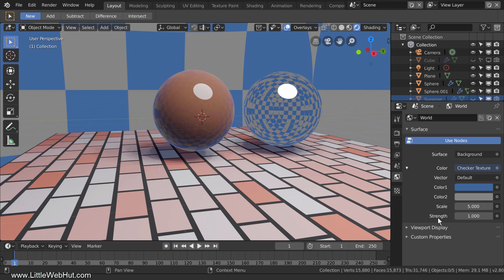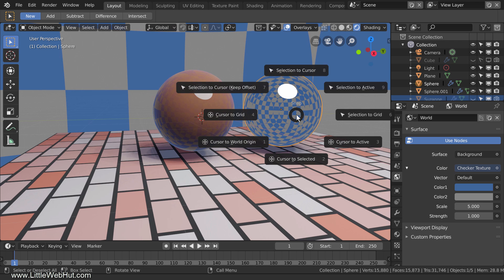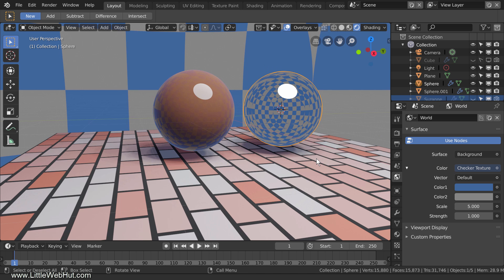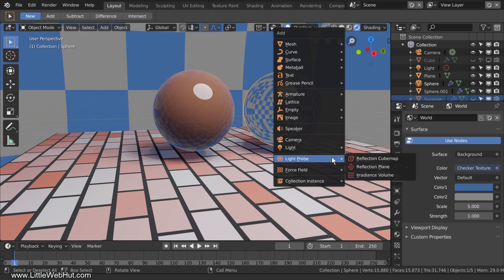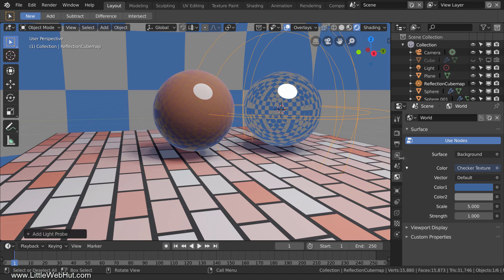The light probes that I'll be adding don't make the spheres reflective — instead, they define what will be reflected. To make the sphere on the right reflect the floor and the other sphere, I'll add a reflection cube map light probe to the same location as the sphere on the right. So I'll select the sphere, press Shift-S and select Cursor to Selected. Then I'll press Shift-A and select Light Probe and then Reflection Cube Map. Now I need to bake it.